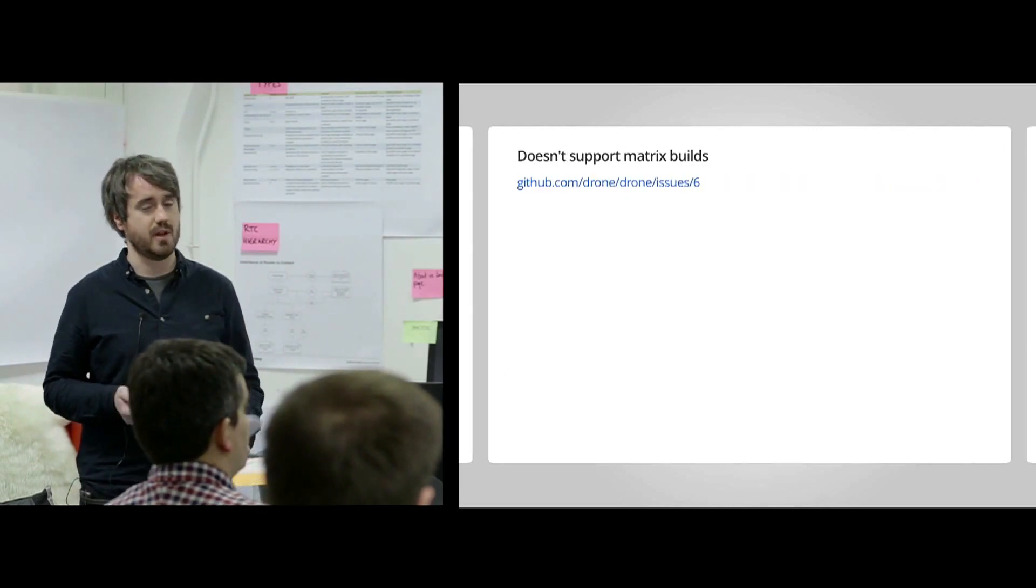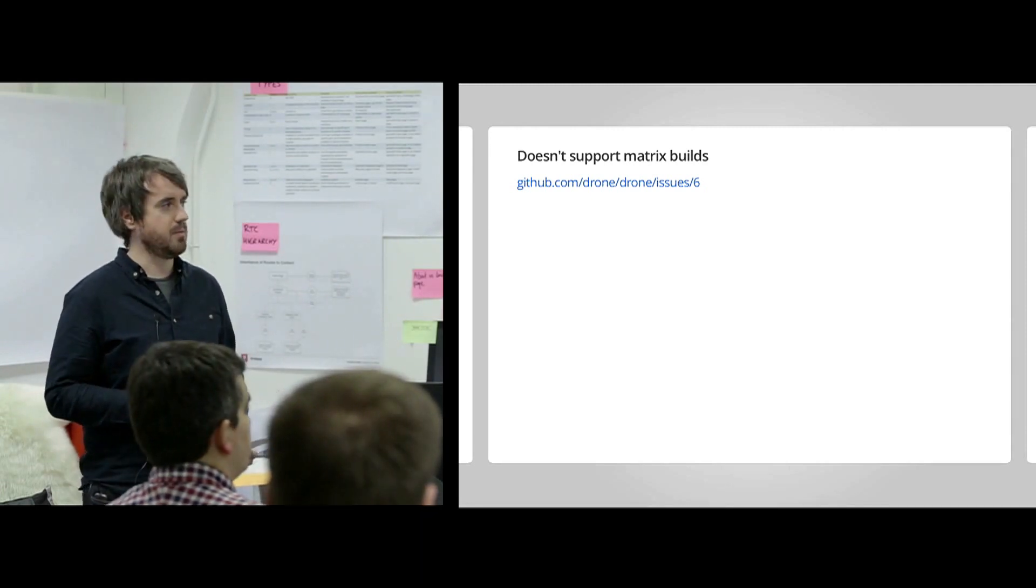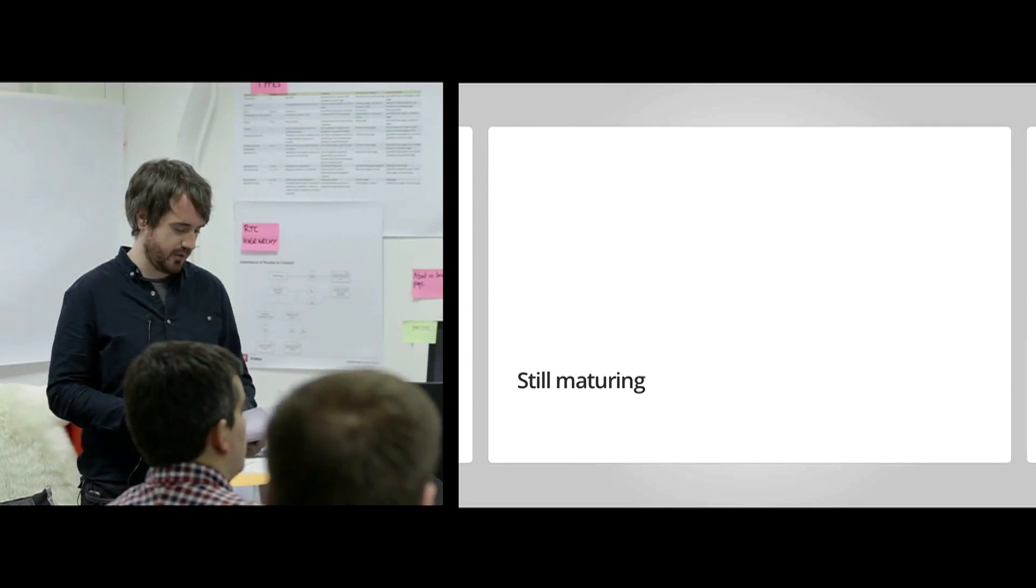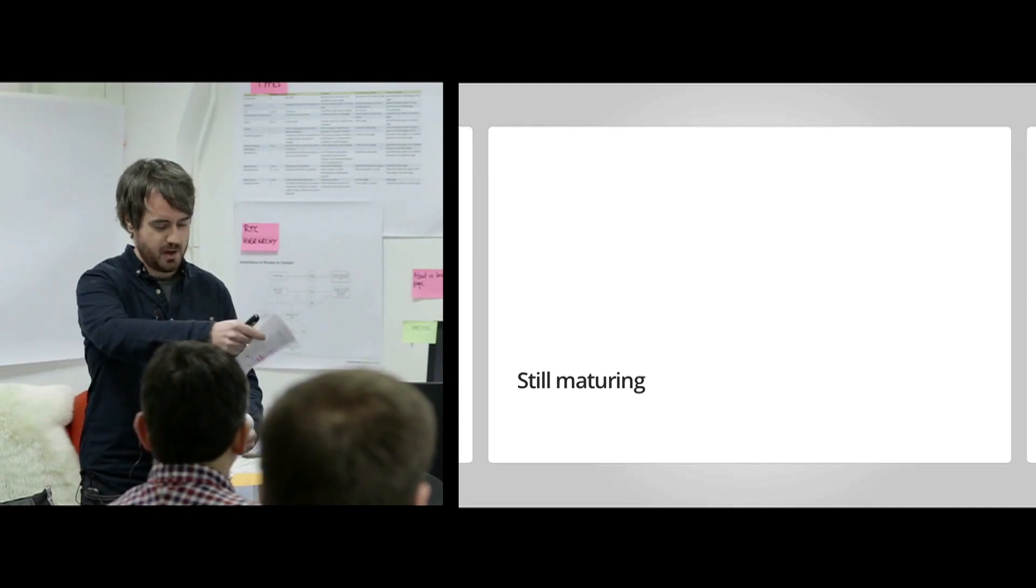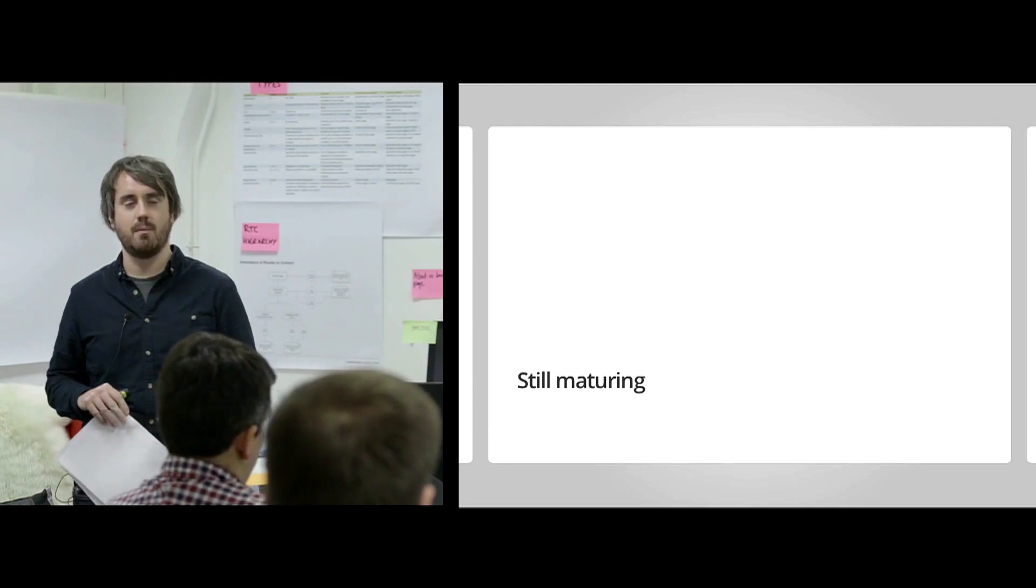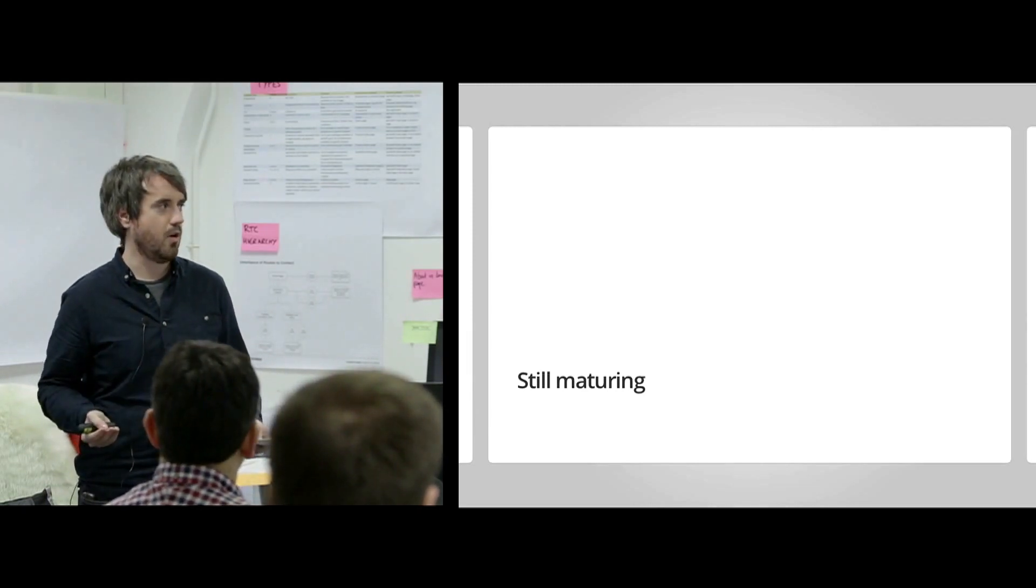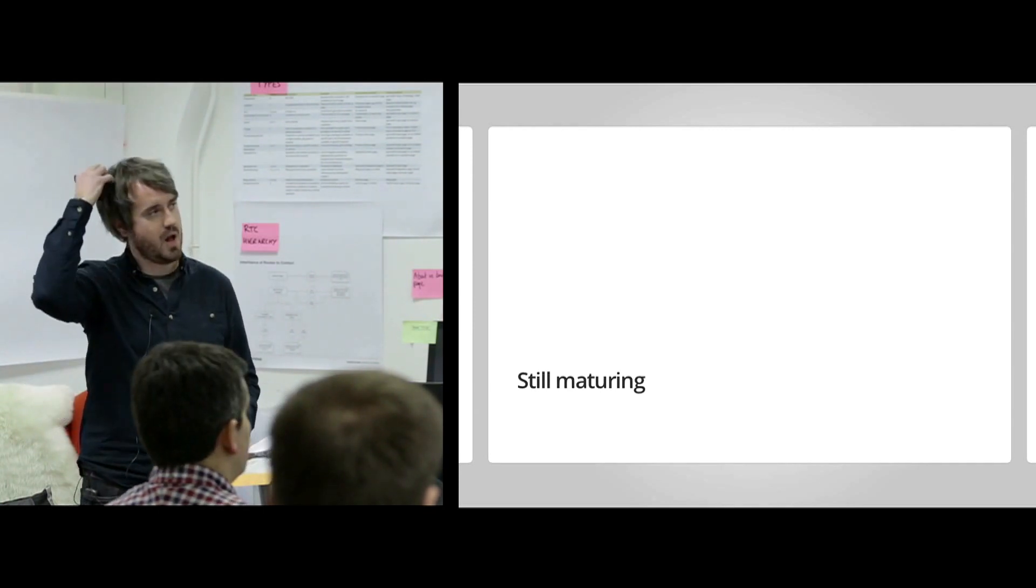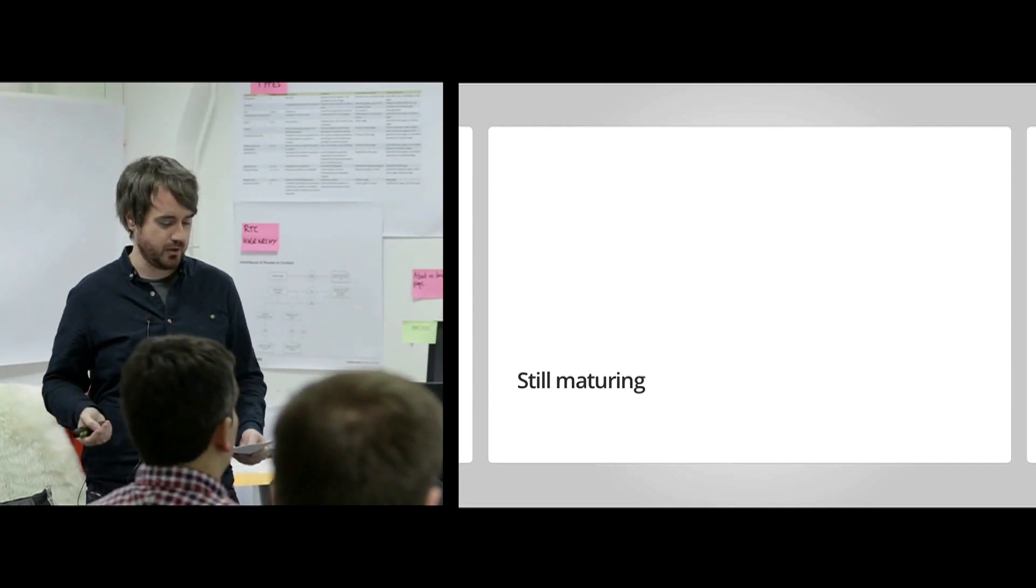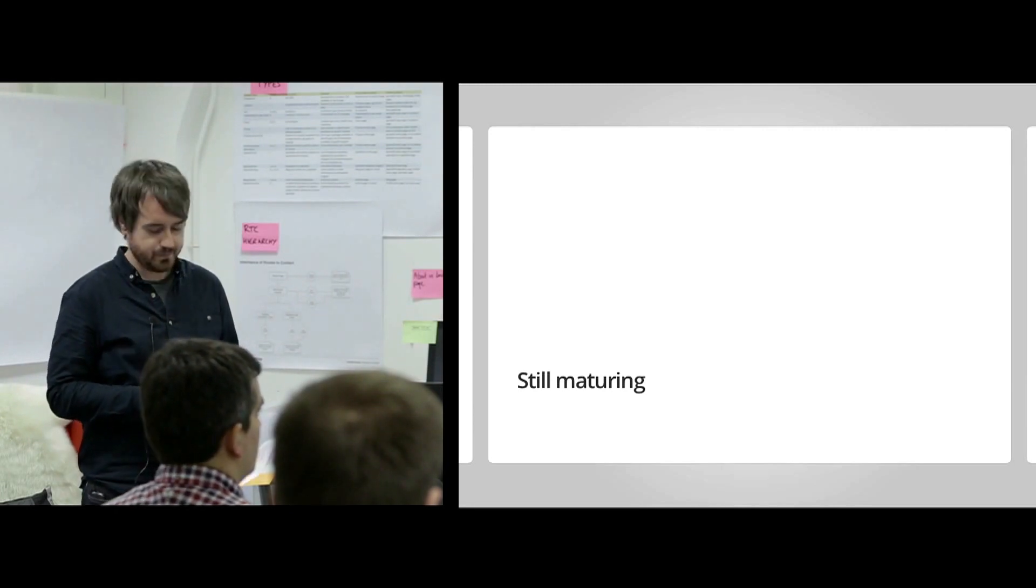Some downsides. I mentioned no matrix builds. There's quite a lot of discussion around that at the moment. So, there is, I think, been planned for the future. I mentioned it's still maturing as well. So, we noticed some issues with sort of error handling. So, you might get the odd blank page when you log in. You would get a blank page if you logged in and you weren't authenticated. Some features aren't yet in the UI. So, disabling a repo or promoting a user to admin. But you can do those through the CLI. And they're working on a new user interface as well.